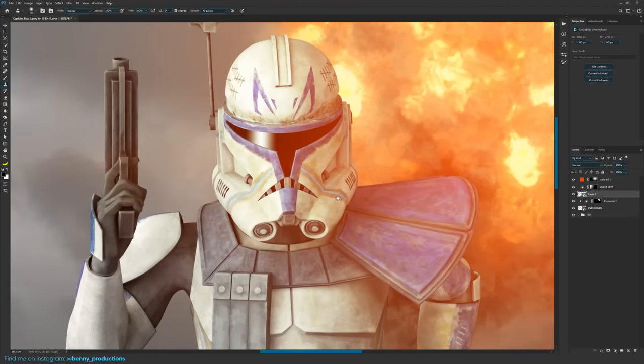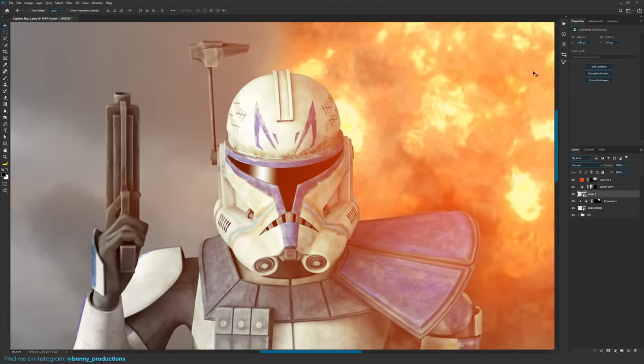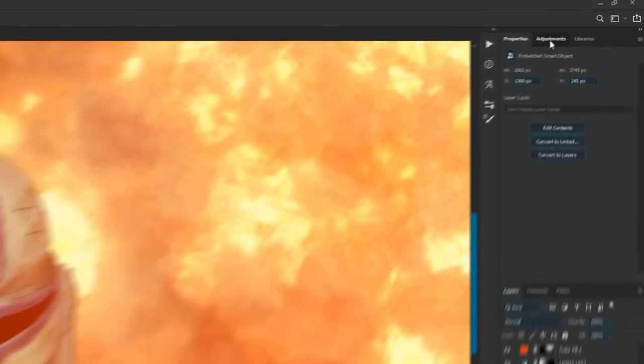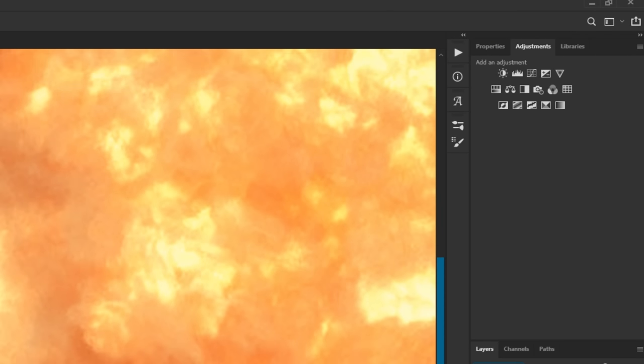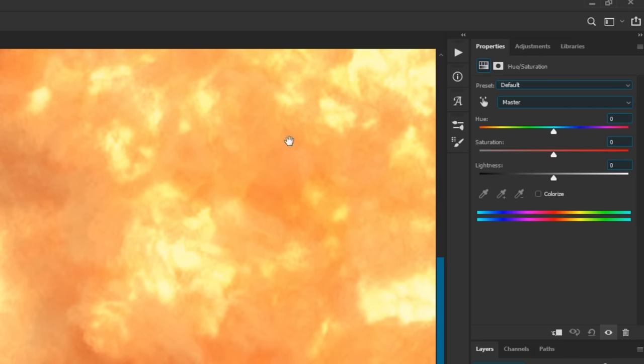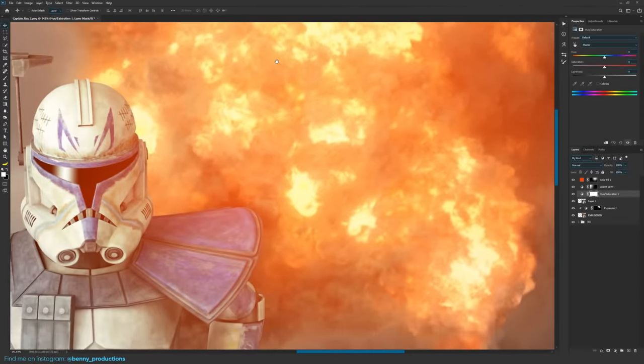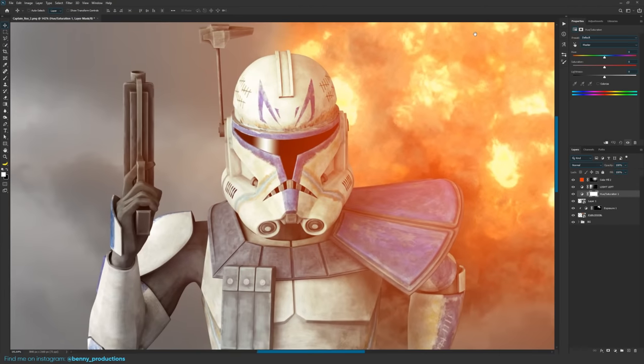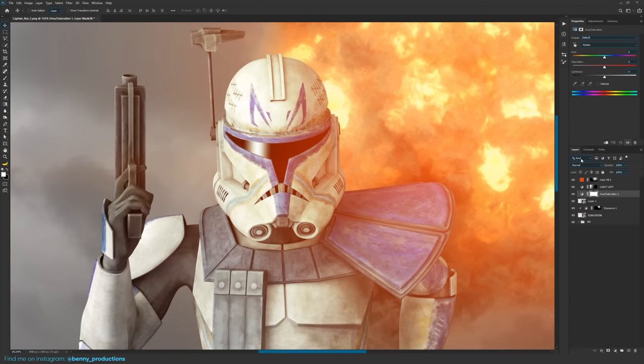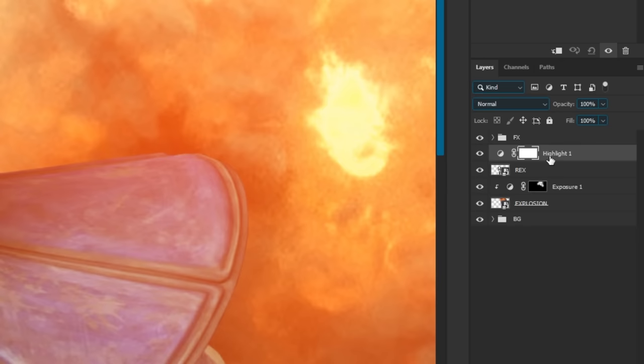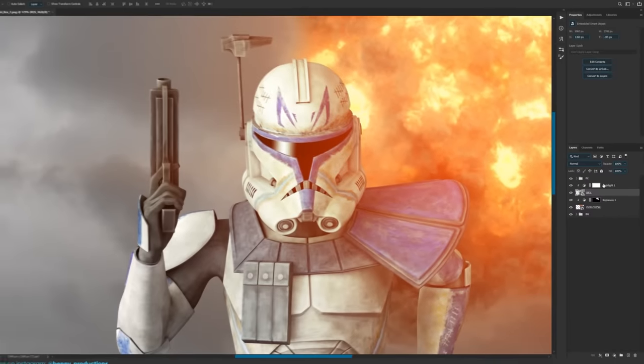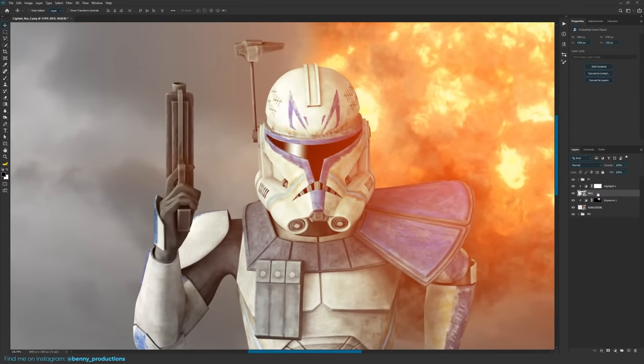First thing you want to do is add your first adjustment layer right here. Adjustments. Usually I go for hue and saturation because then you actually have color options. So since this is pretty yellow, orange, red, I'm going to use hue and saturation. We are going to call this highlight one. I'm going to hold alt and click in between the two layers or click this button right here, which clips it to the thing. That means it only affects that object and nothing below it.